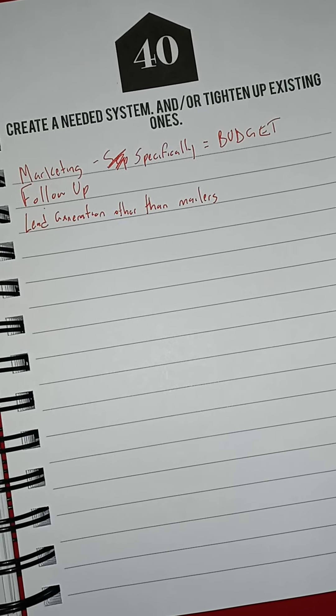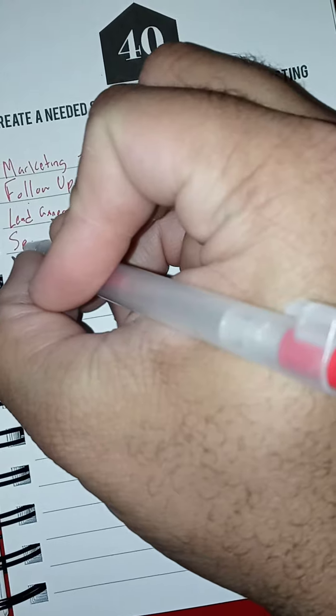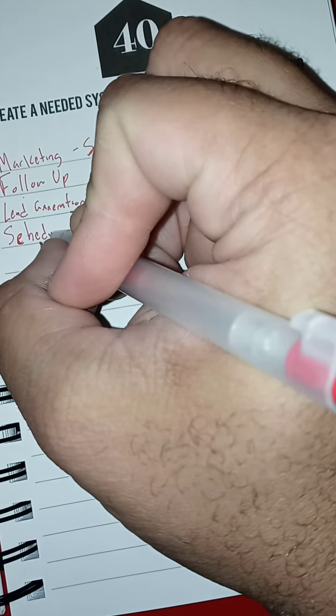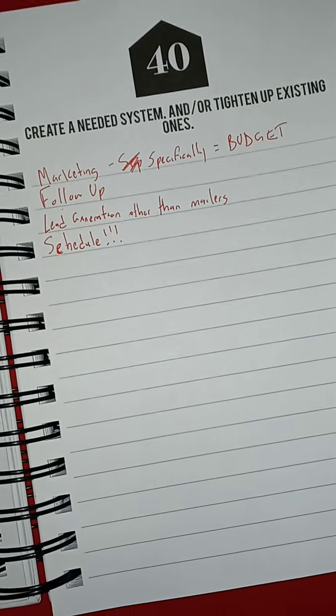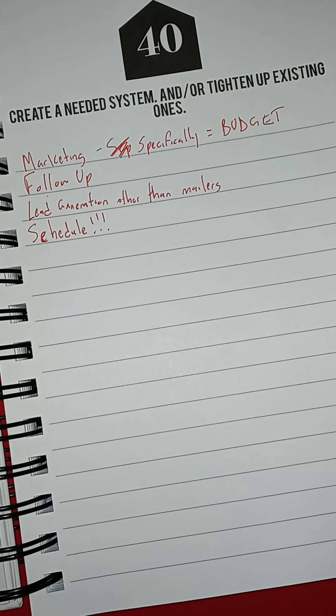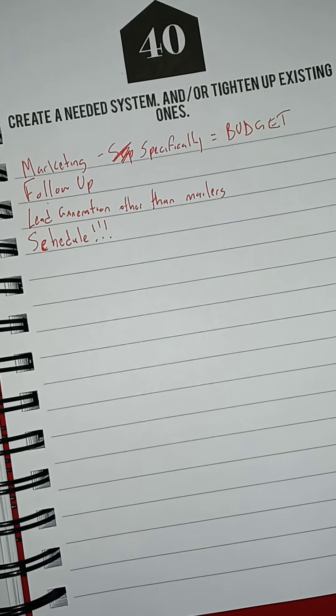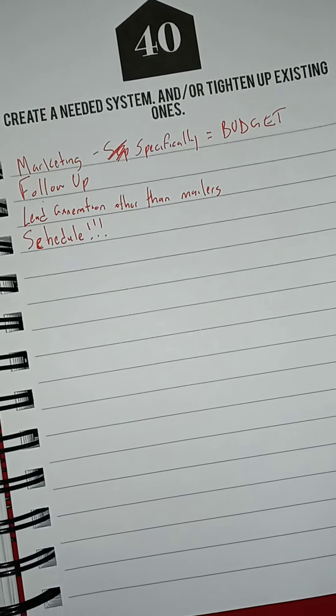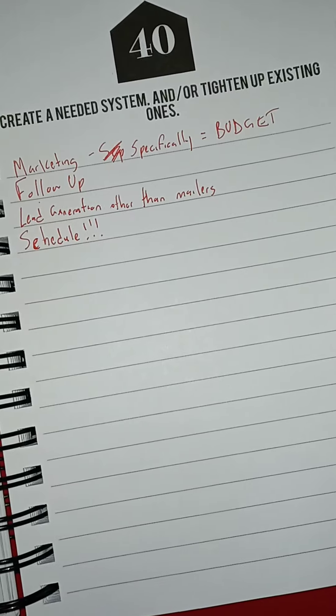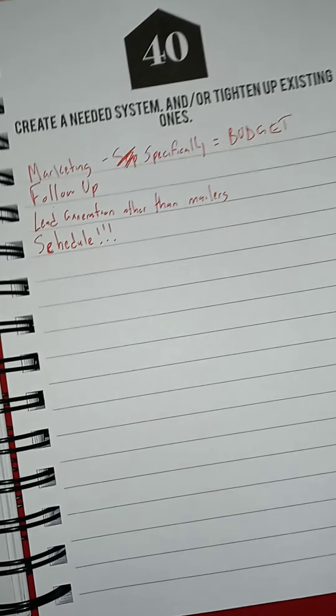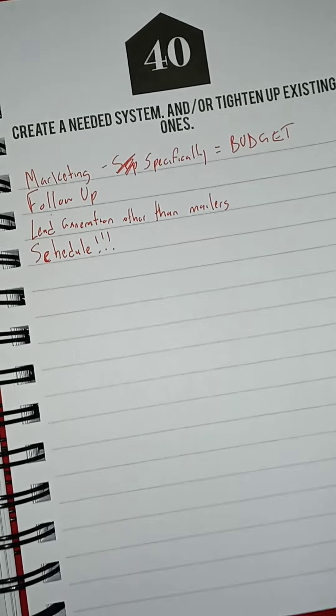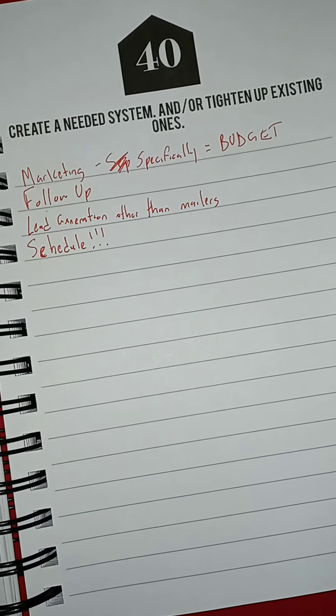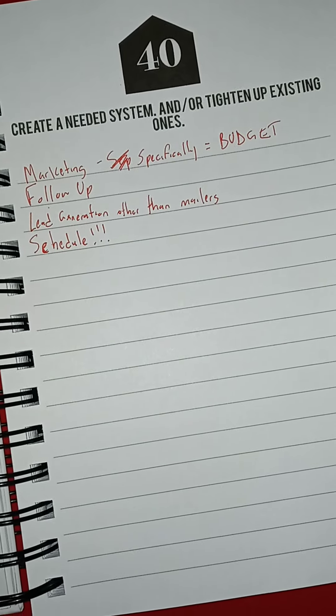Create a system and/or tighten up an existing one. Here's a system that I could really use: schedule. Following a schedule, blocking my time - when I send out emails, when I return calls, when I look at expires, when I look at comps. Sometimes I have gotten into the habit of just doing things as they come. You know, if this phone call comes in while I'm writing out expired cards, just take the call instead of letting it go to voicemail. And most times it's somebody calling me for their extended car warranty.